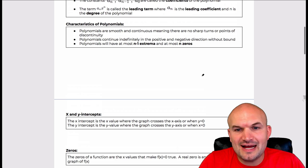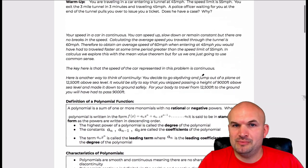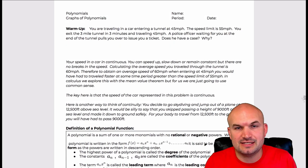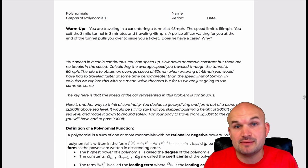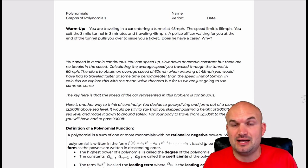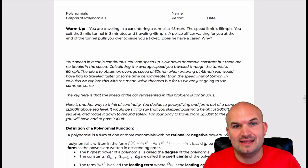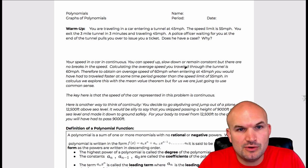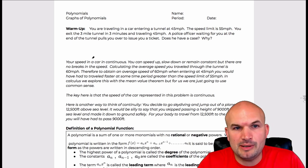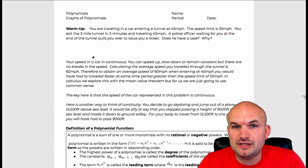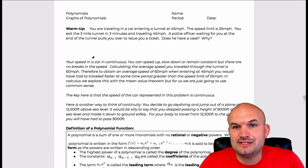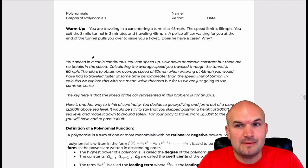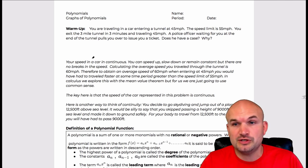To begin polynomials, it's really important to understand some of the key parts of what makes up a polynomial and why they can be useful. In the first example, just a warm-up: you're traveling in a car, entering a tunnel at 45 miles per hour. The speed limit is 55 miles per hour, so you're doing fine there.